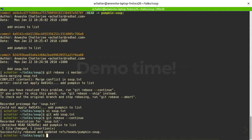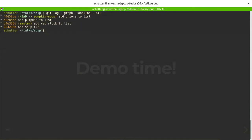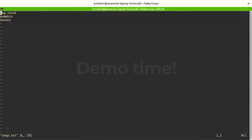That's all rebased. Looking at the commit hashes: the onion commit that was EB4E now starts with 44D5, and my pumpkin commit that was 4A91 now starts with 5828 — they're different commits, but they do the same thing. Using 'git log --graph --oneline --all' shows it's linear now, with no merge commit.